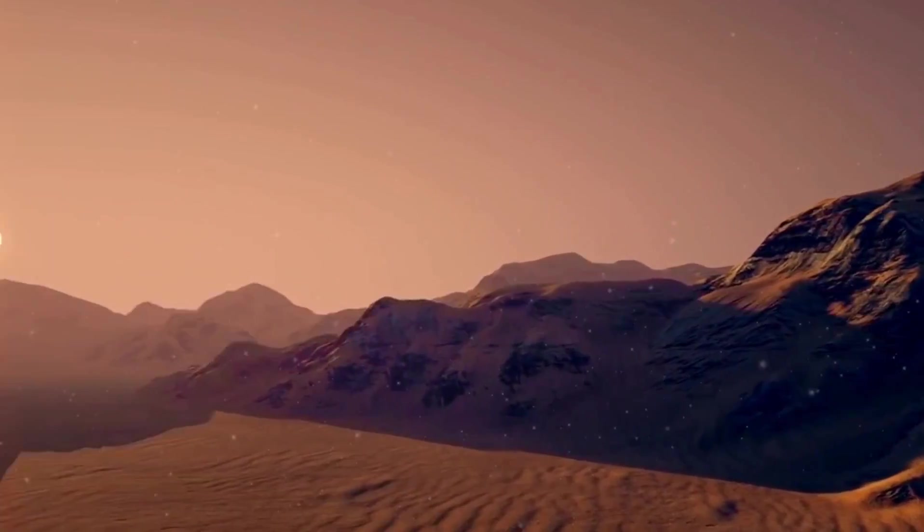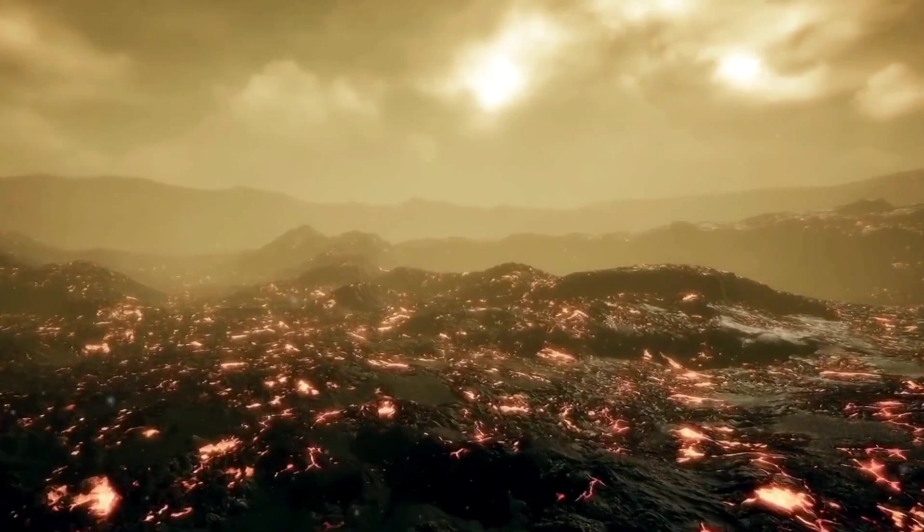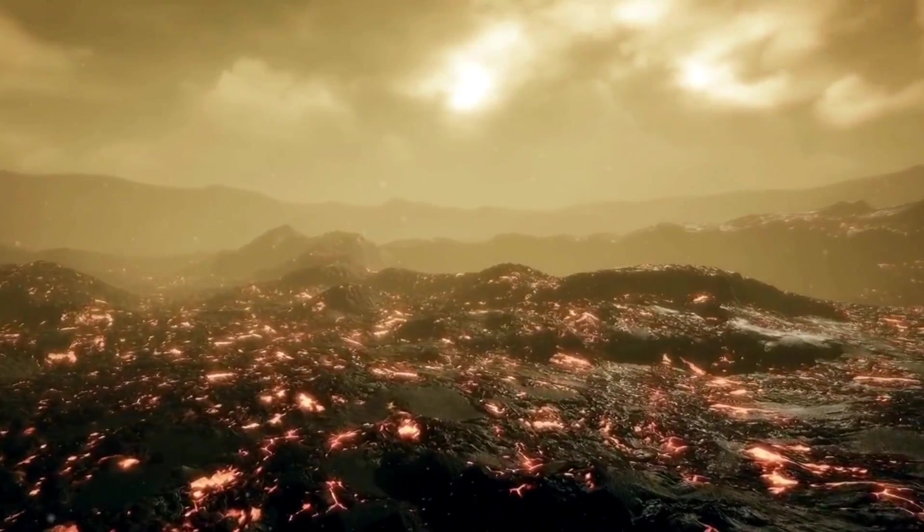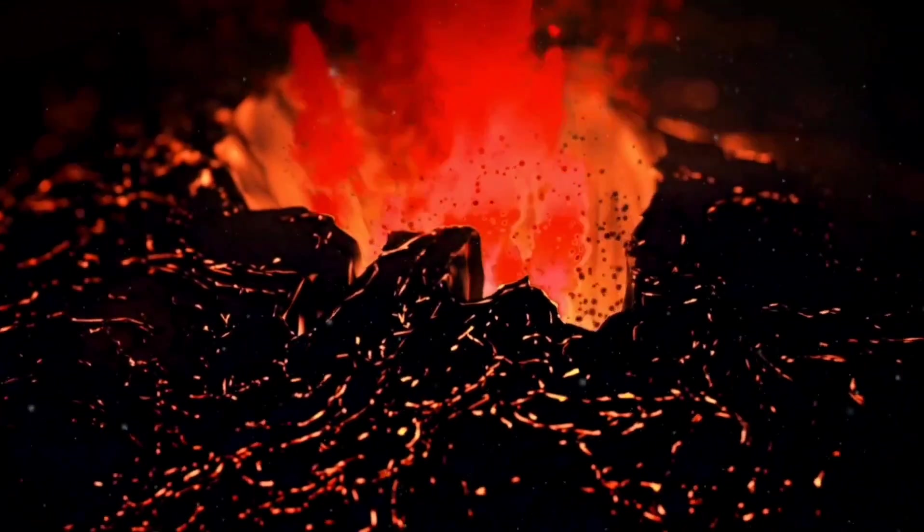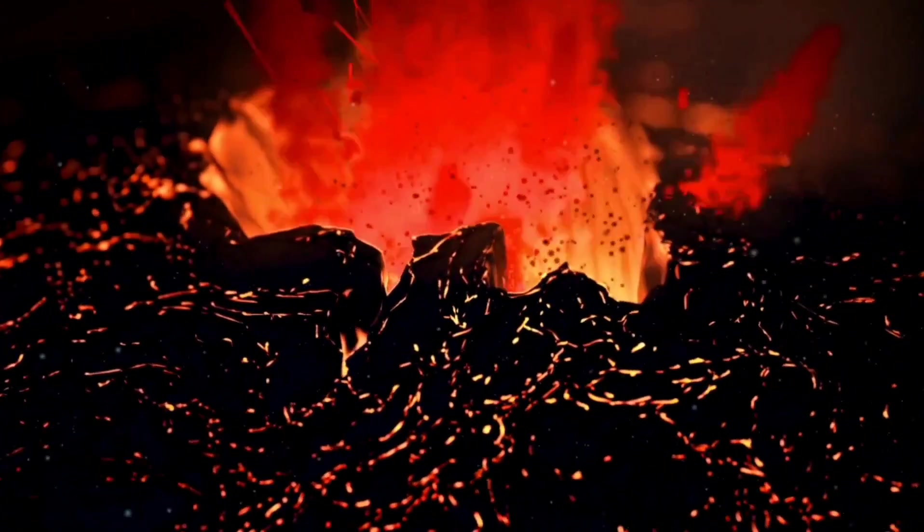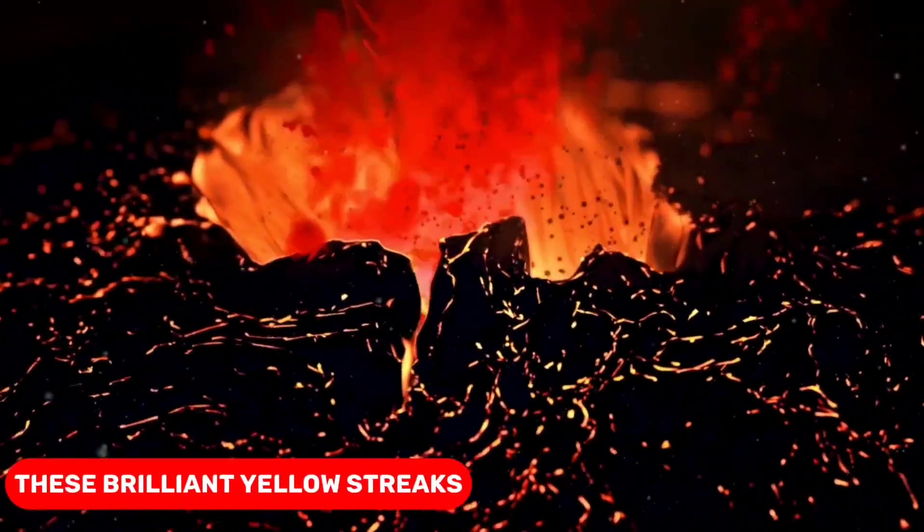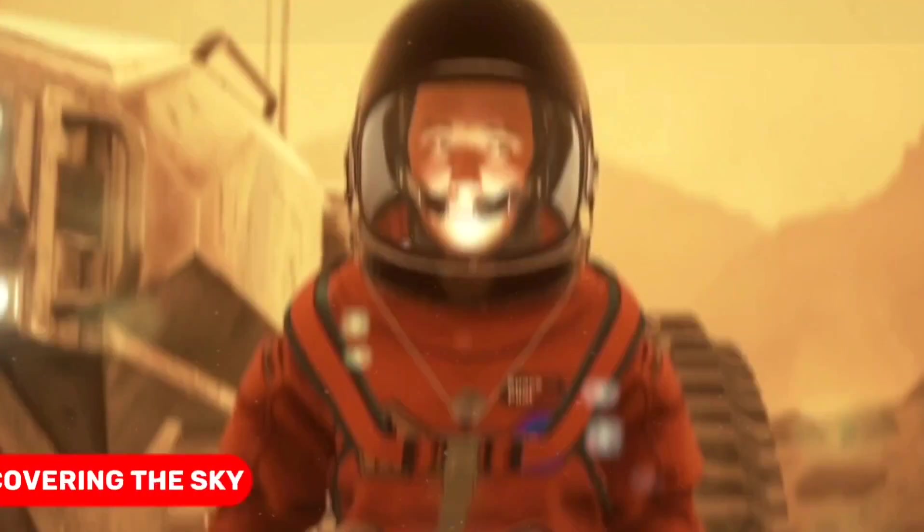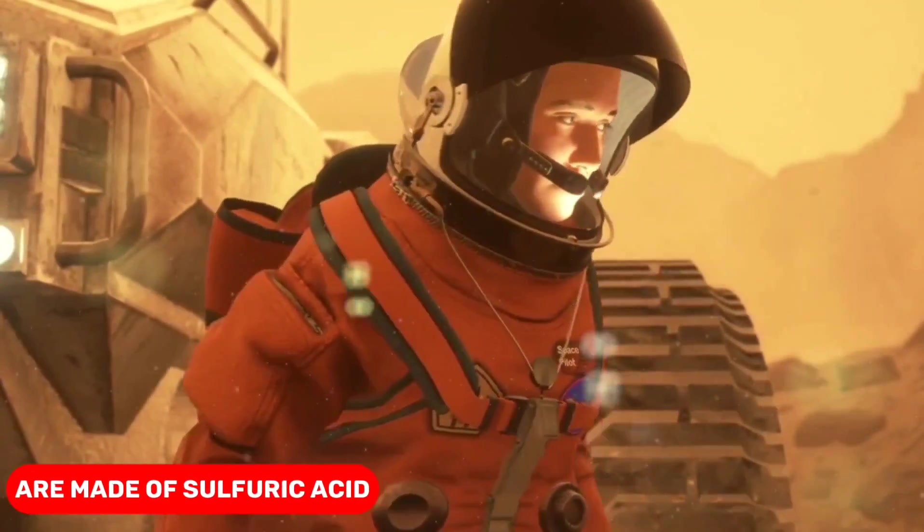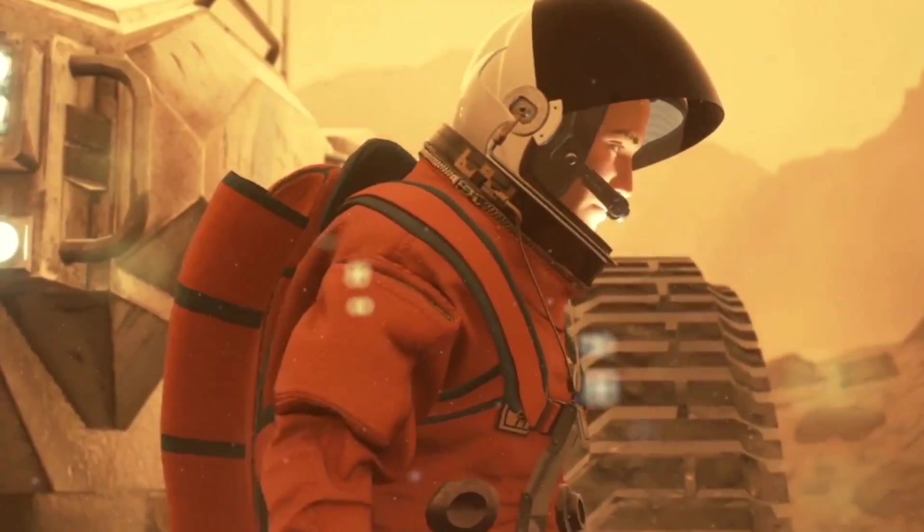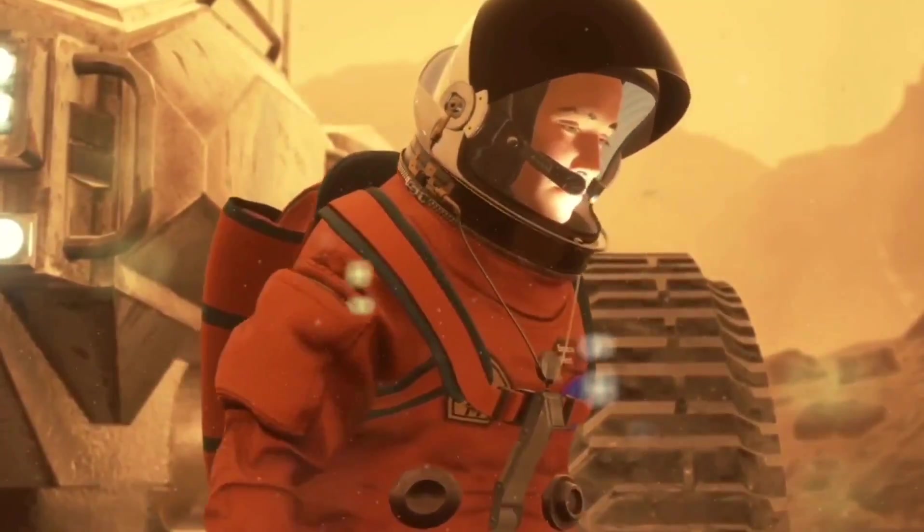It's time for you to make your way down to the ground below. You must be careful not to breathe in these clouds while you take in their beautiful beauty. These brilliant yellow streaks covering the sky are made of sulfuric acid, which gives out a strong smell resembling rotten eggs. But I strongly advise against taking off your helmet only to smell them.